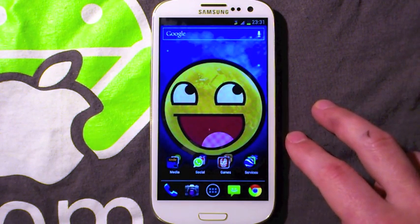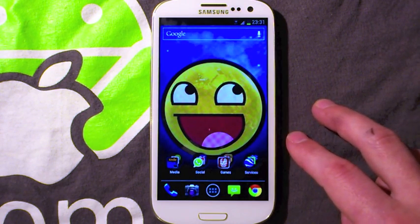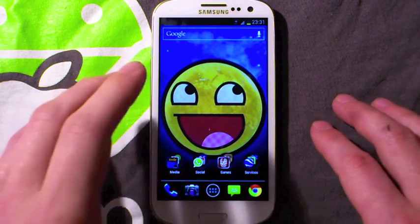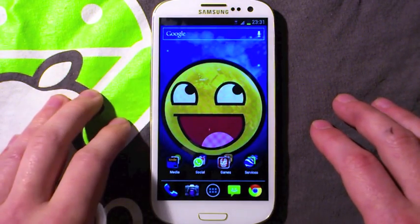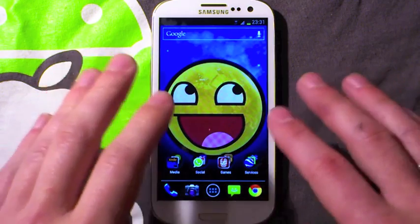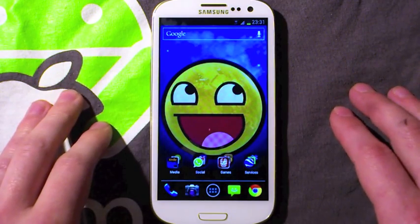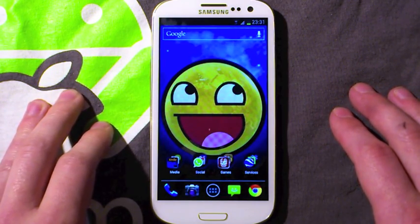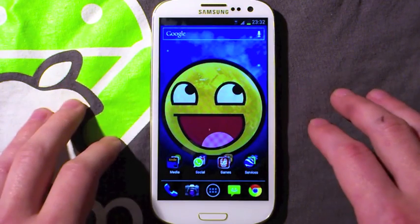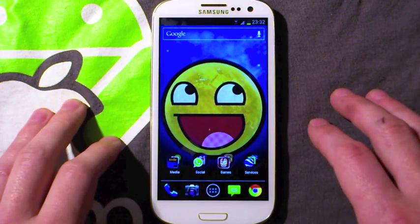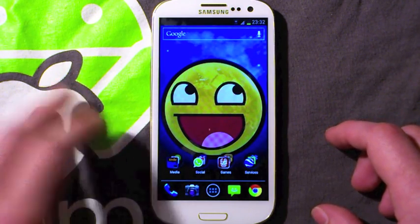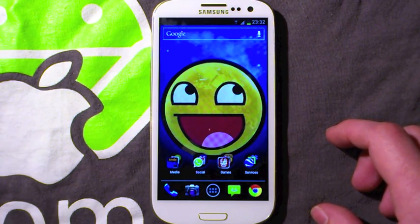What's up guys, it's Andrew the Knight and what I'm going to show you now are some quick little tips and tricks for the Galaxy S3. These are the ones that you can do out of the box, so none of them require root or anything like that. It's all stuff you can achieve just using applications from the Play Store and all the settings that you get on the device. I've got a little list here and I'm just going to run you through them.